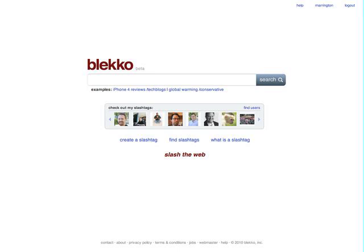This is Mike Arrington with TechCrunch, taking a look at Bleco, a new search engine. Bleco is a full search engine, indexing the entire web.